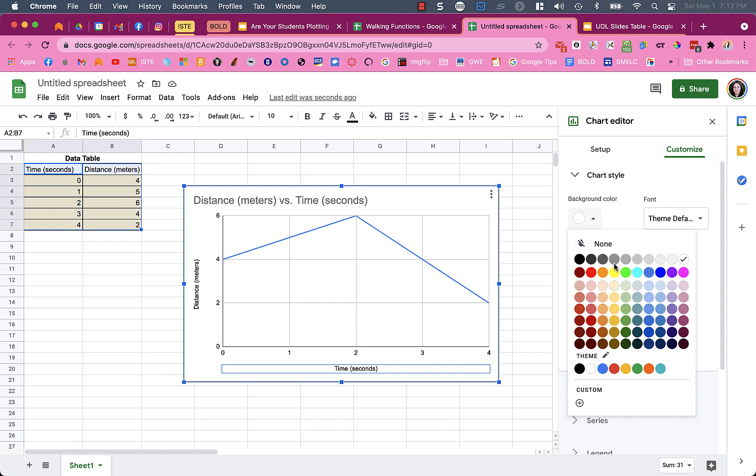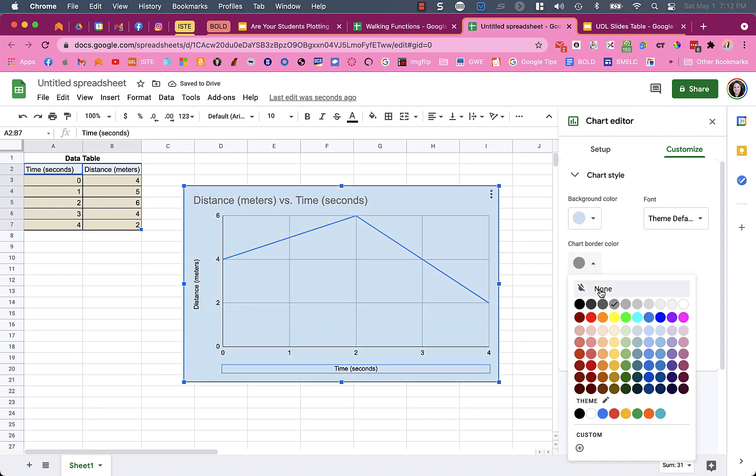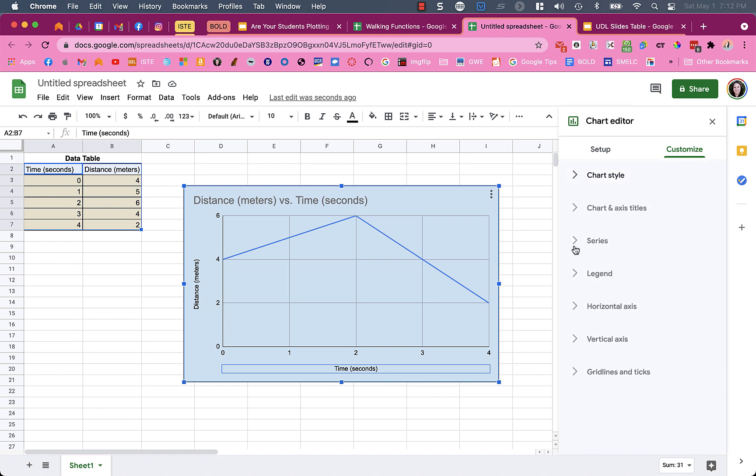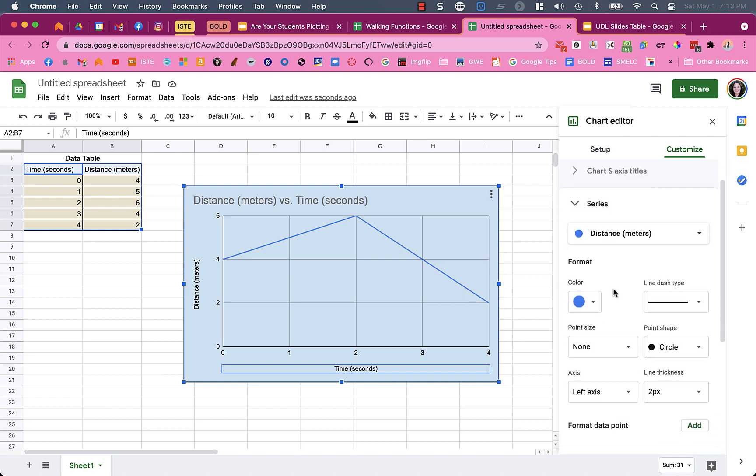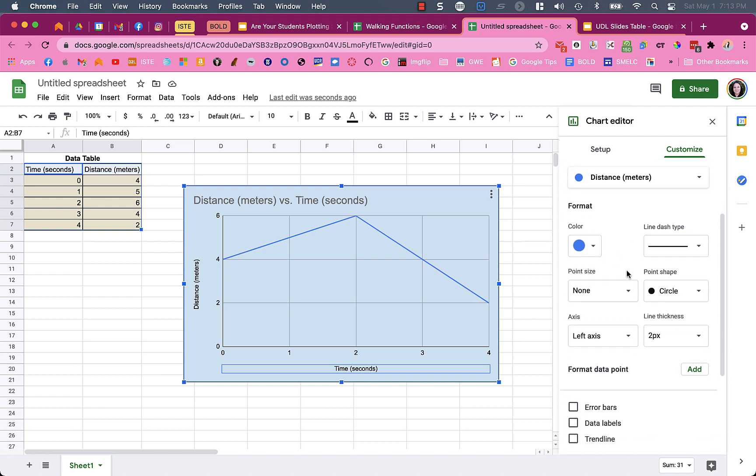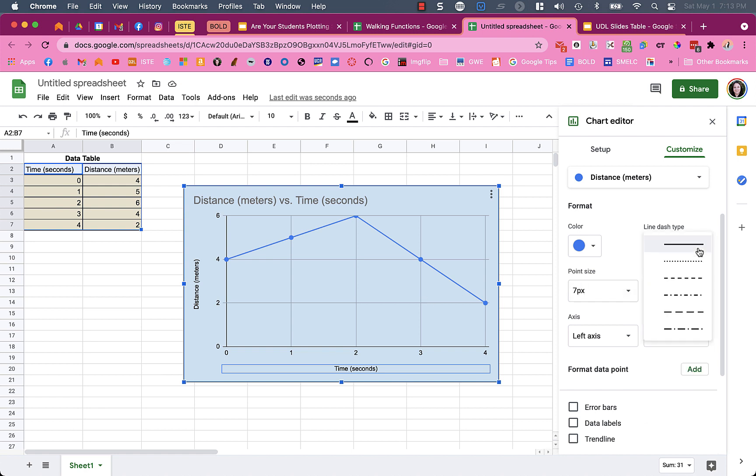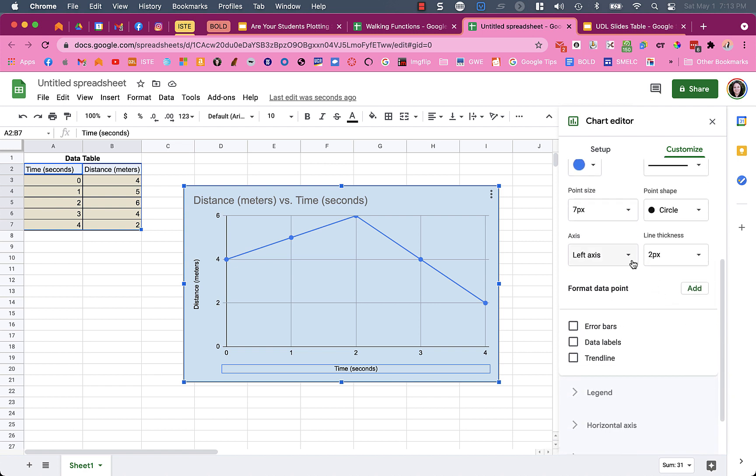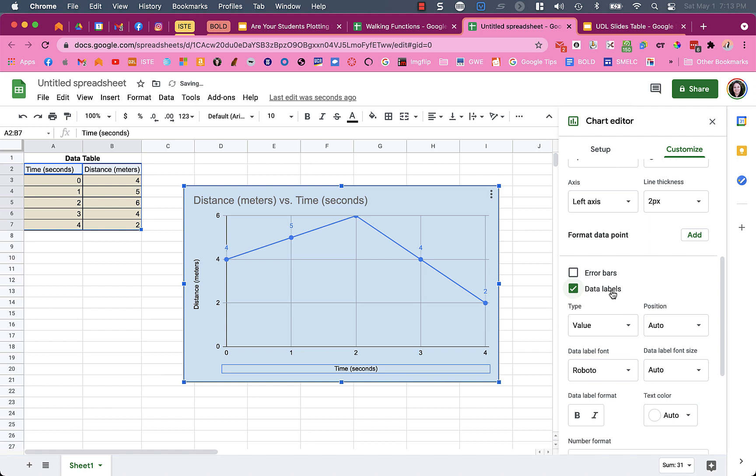I could go to the chart title, subtitle, the chart style where I can change the background color or border color. There's lots of things you can do to customize it. In the series, I can add a point at each data point, change the shape, have a solid or dashed line, change the line thickness. You can add error bars, a trend line, and data labels.